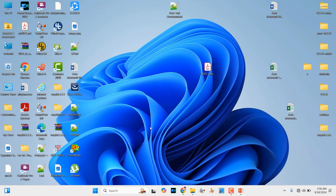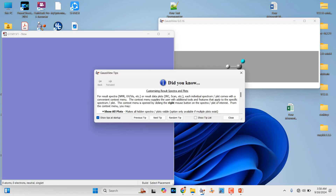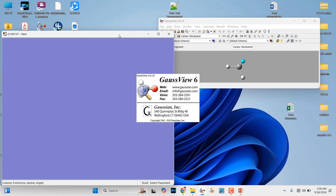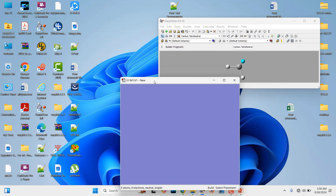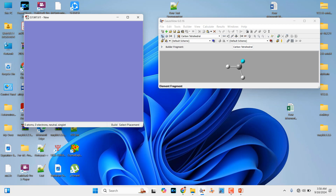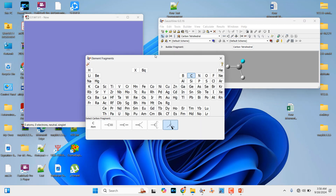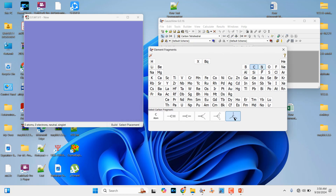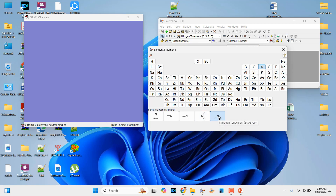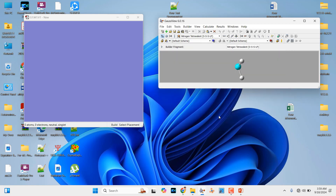First we need to construct our ammonia molecule. For that we are going to use GaussView to model our NH3 molecule. Just open GaussView. Click the element button — C6 is there — and you will get the periodic table. Here you can click nitrogen. You can find different kinds of nitrogen. We need this nitrogen tetravalent only. Just click it, then click in the view box and you will get your ammonia molecule.